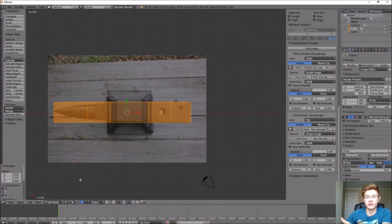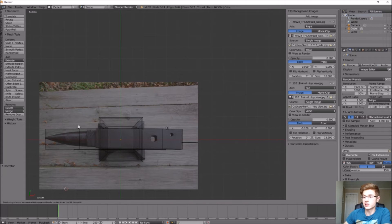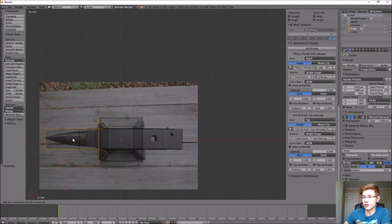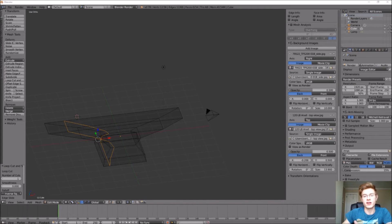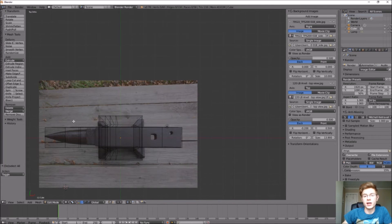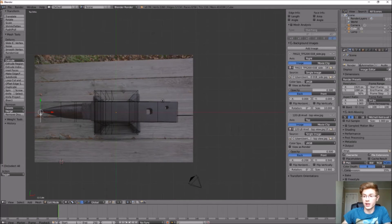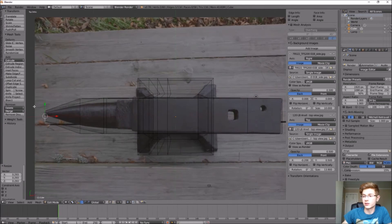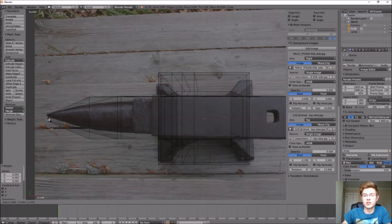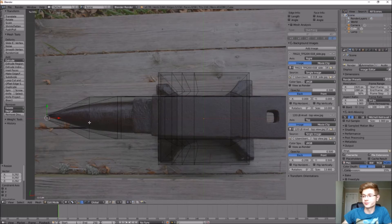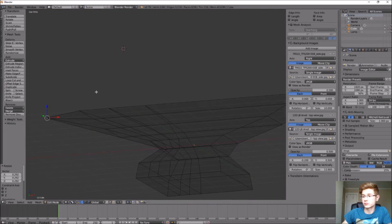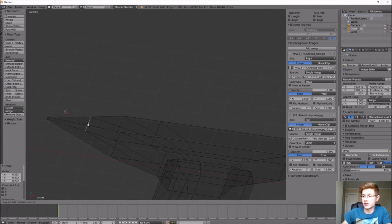Now that we have the 3D outline, let's add detail starting with the horn. Add loop cuts to the anvil and move them all the way to the right side, then repeat a couple more times to have more edges to work with. Select the front edge of the horn, press S to scale it down — giving it the cone-like horn shape. Do the same for the other top edges on the horn, scaling them in progressively.